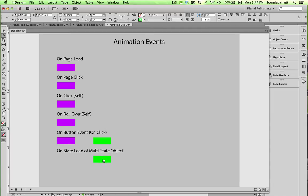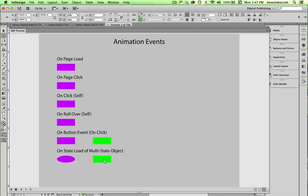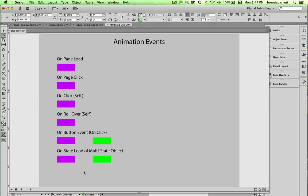And this one is onStateLoad of multi-state object. That sounds kind of complicated, but it really isn't. If you have not had any experience with multi-state objects, go and check out one of my tutorials on multi-state objects in the InDesign interactive playlist. Because I think I have two or three of them in there.